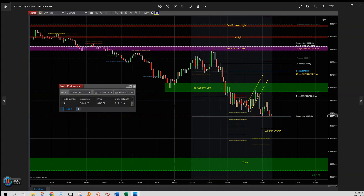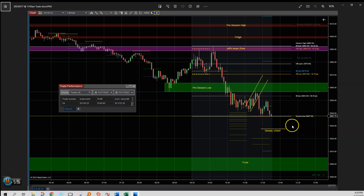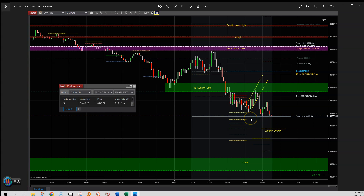At 11:43 we're at $1,200 profit. That bear flag did break — it broke down here, making the session low. Here's the weekly VWAP right here, which I kept thinking that maybe the market had its intention of coming down here to close out the week, like it so often does. And here's the measured move down here — multiple ones, actually, just stacked one on top of the other.